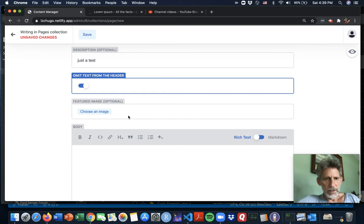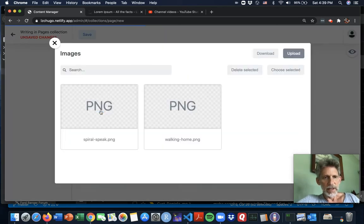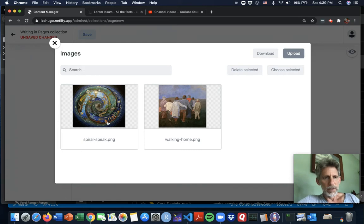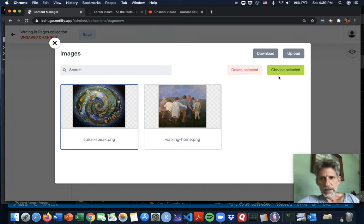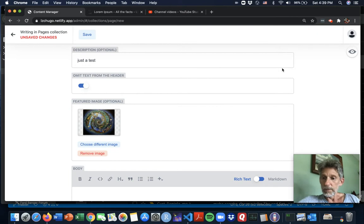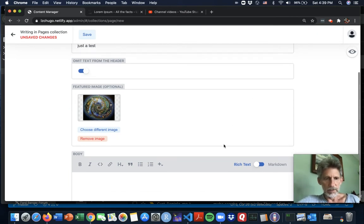Featured image. Let me choose an image. So this would be like the header image. How about we go with the spiral speak? Or of course you could upload whatever you like and put it in.